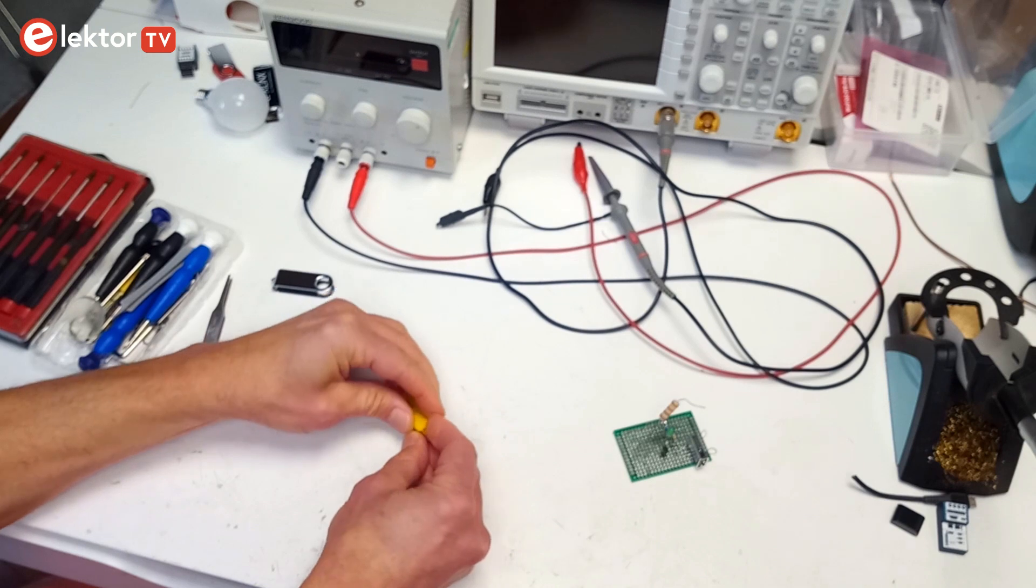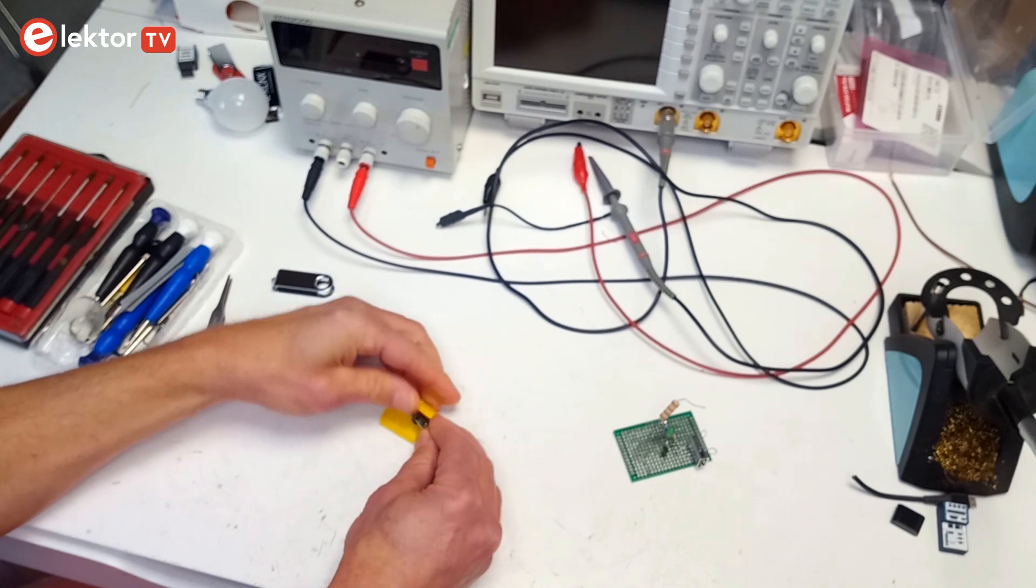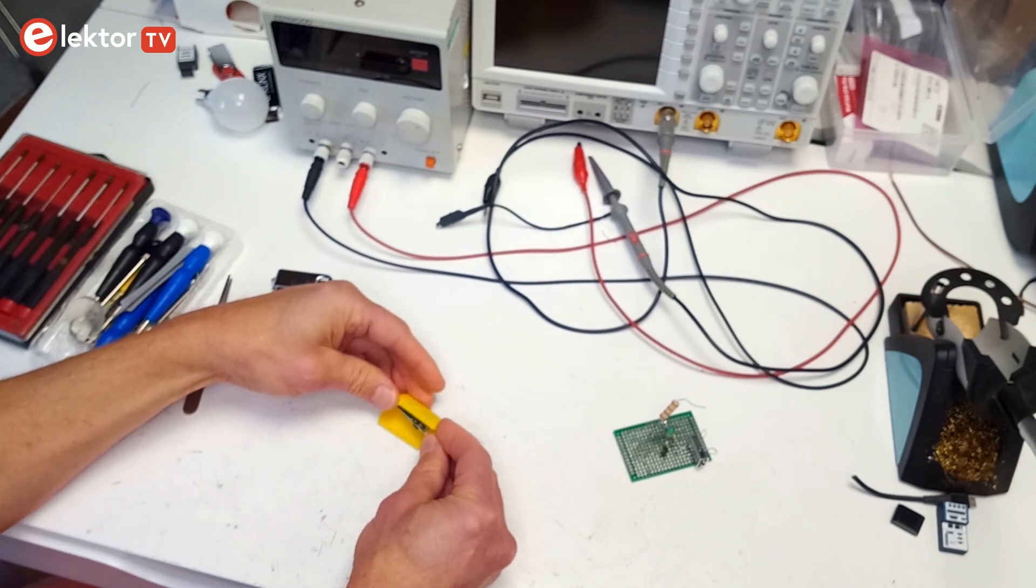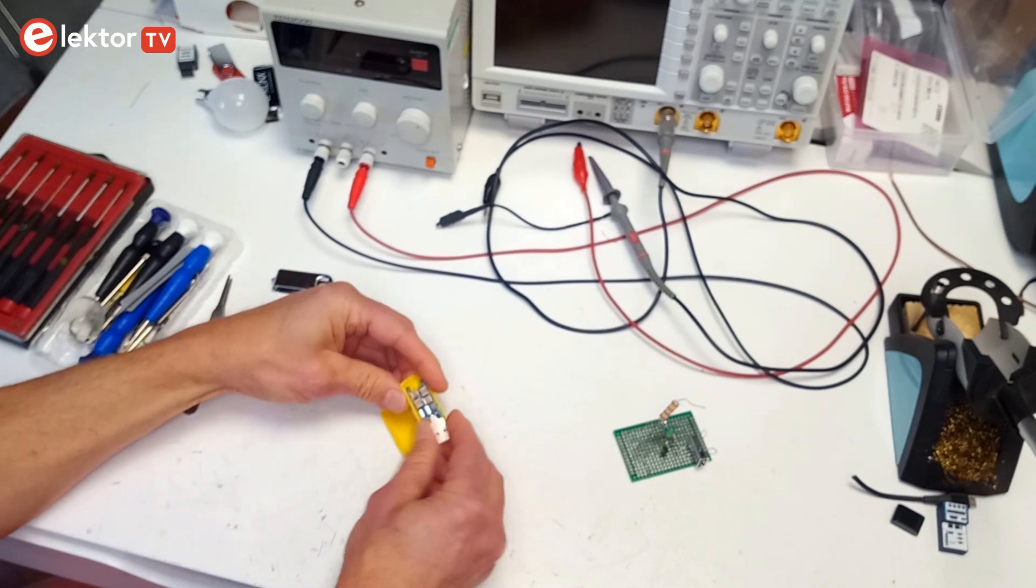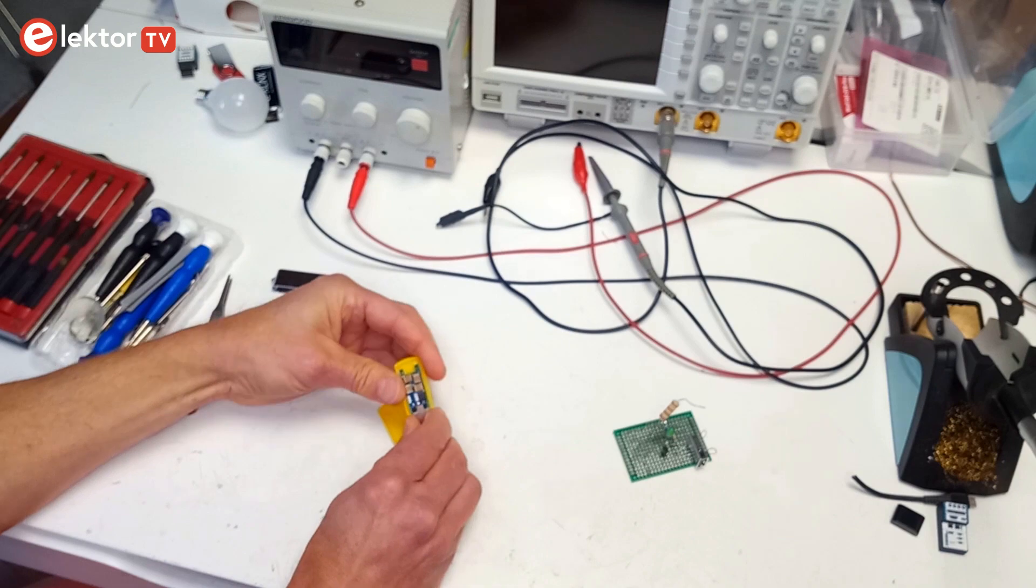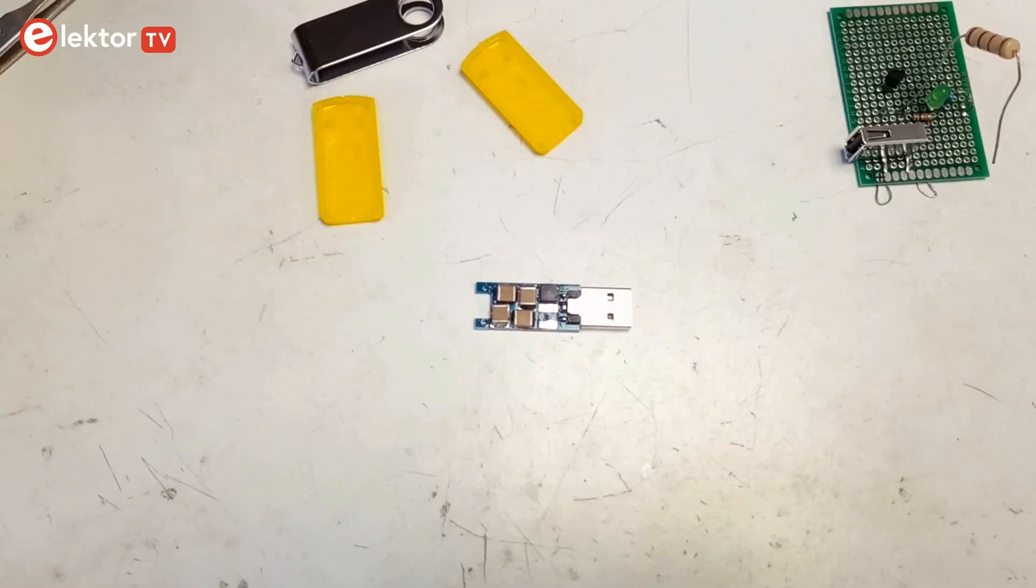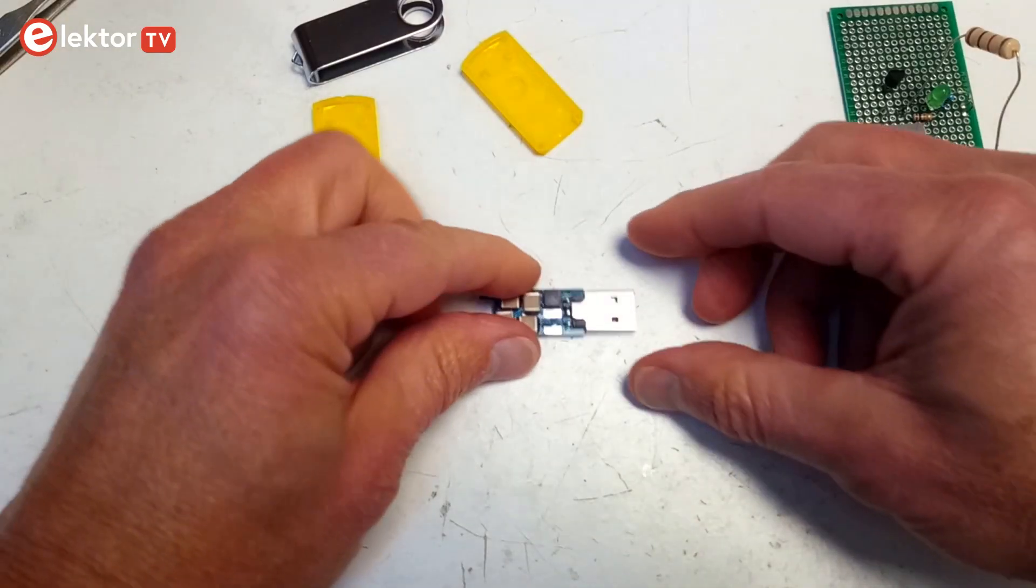Now that we know what comes out of the USB killer stick, let's have a look at what is inside. Opening it is easy. Inside is a little board with components on both sides.